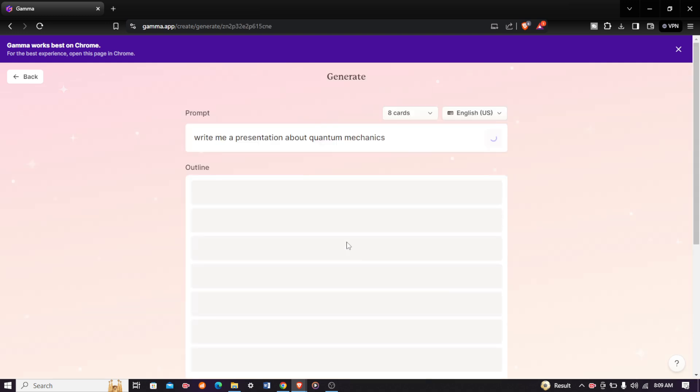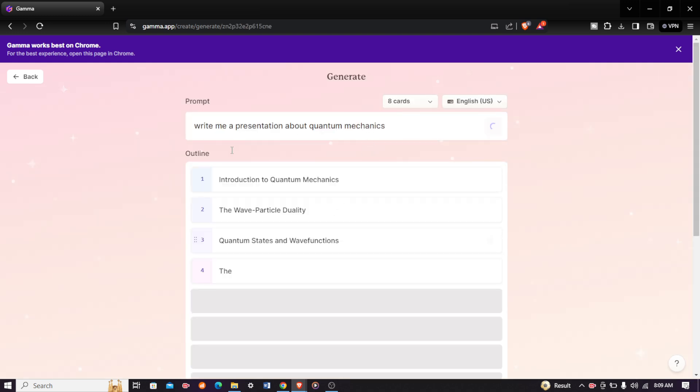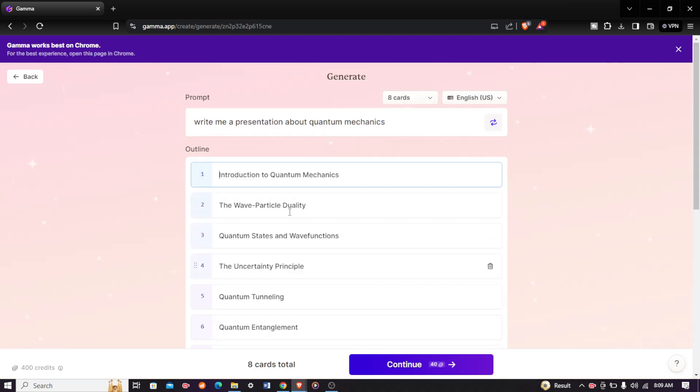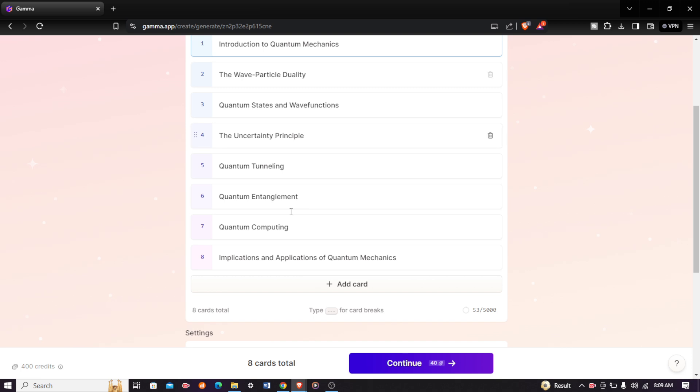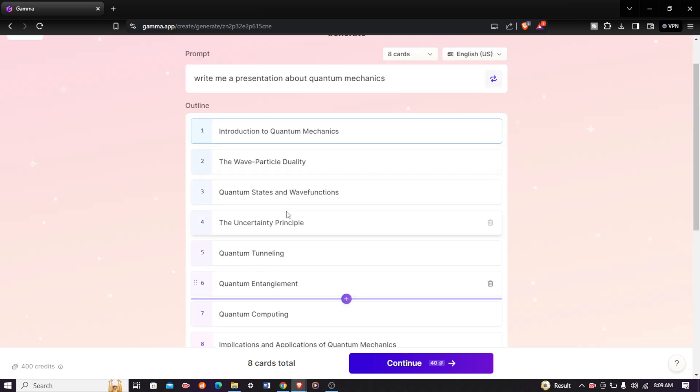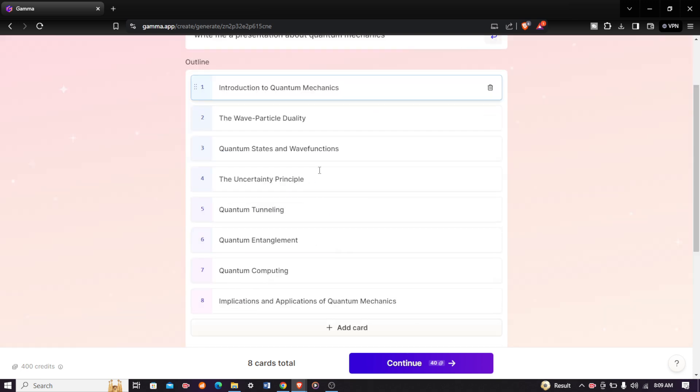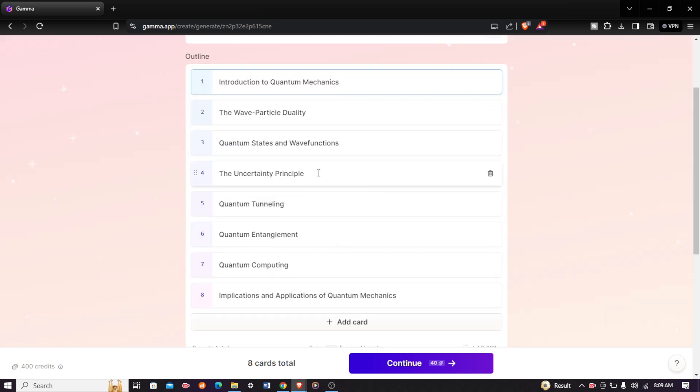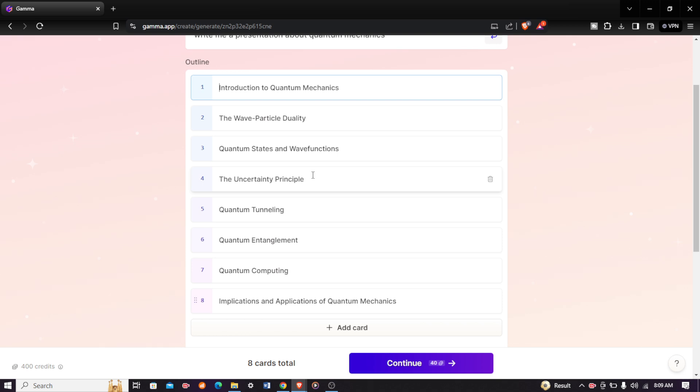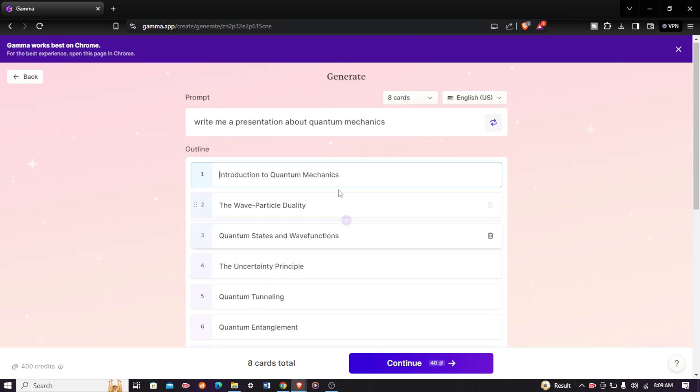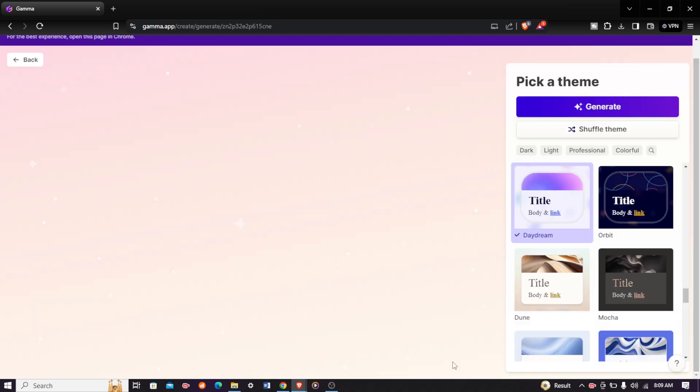What it will do is generate all the topics that it will cover in the presentation. This is not the presentation itself, this is the topics it will cover, also called the outline. Just click on continue once you are okay with the specific outlines that are generated.